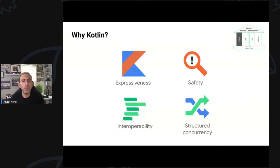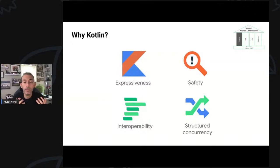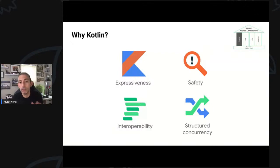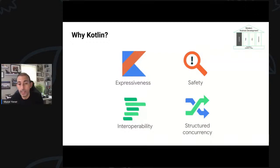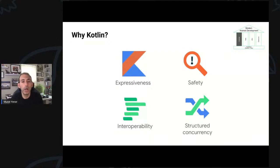But why did we choose Kotlin? First, it offers much less boilerplate than Java. You could easily create things without writing that much code — such as not writing getters and setters, not maintaining them, or creating a singleton with just an object keyword.